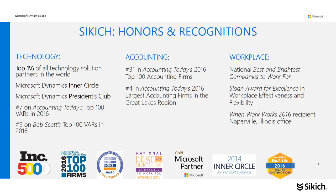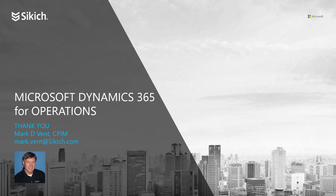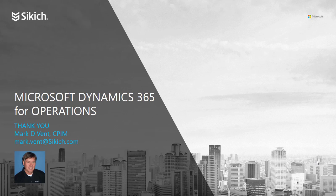If you have any questions about this process today, please feel free to send an email to mark.vint at Sikich.com, and have a great day!